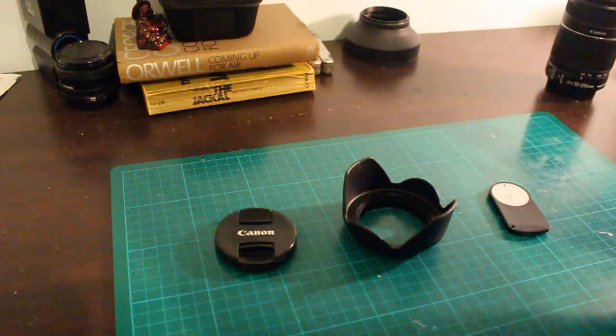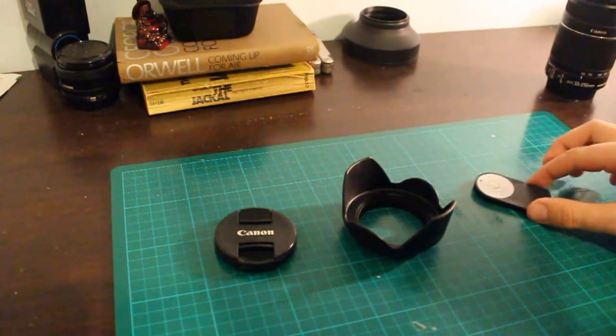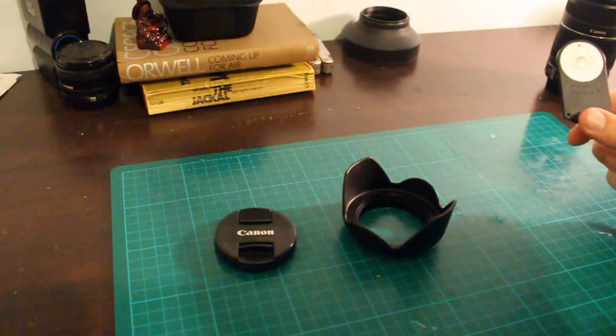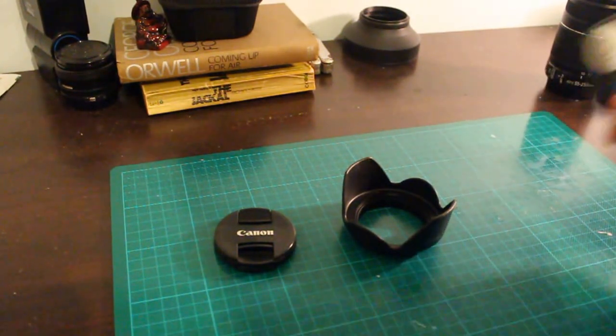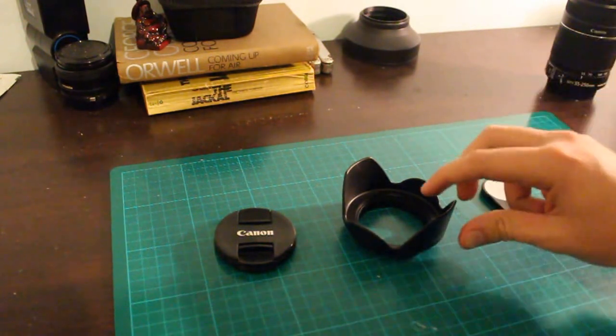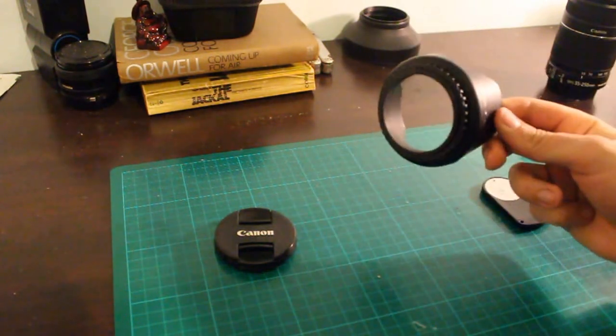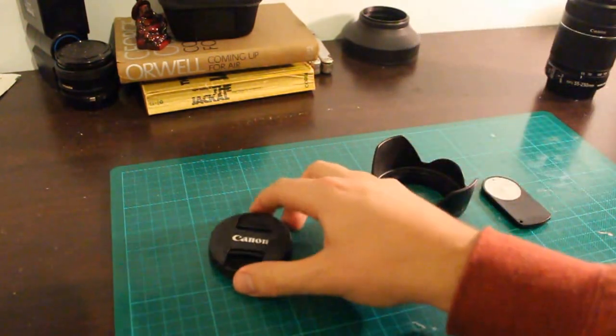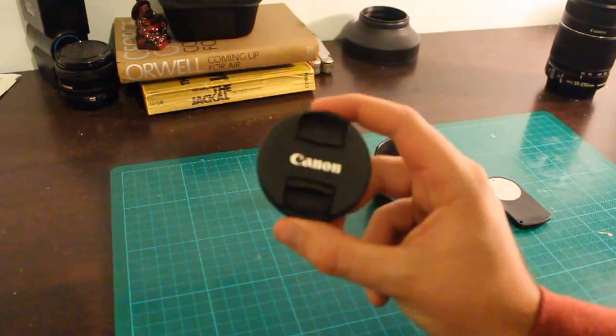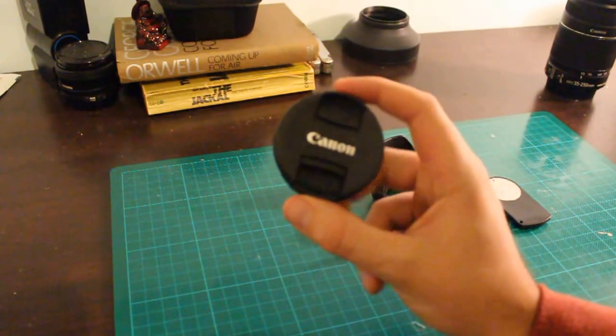So it cost me $8 for all this stuff. I've got a Wi-Fi remote for my Canon 600D that cost me $4. I've got the lens hood, which cost me $2, and I've got the Canon cap adapter, which cost me $2 as well.